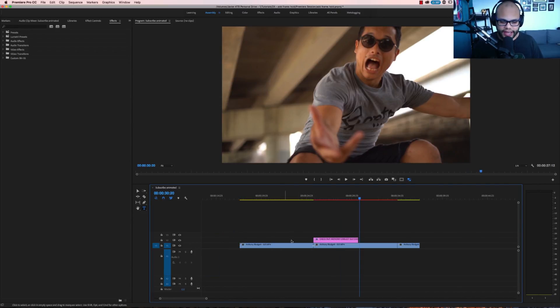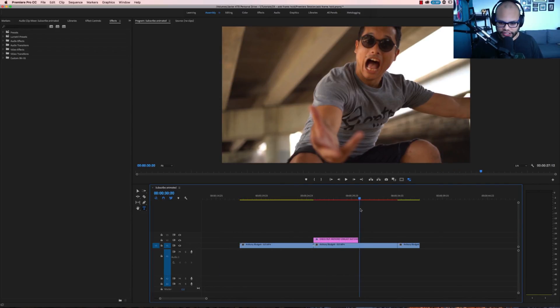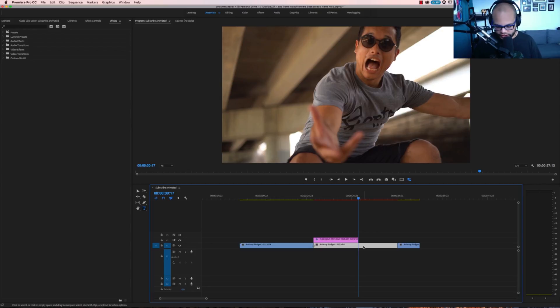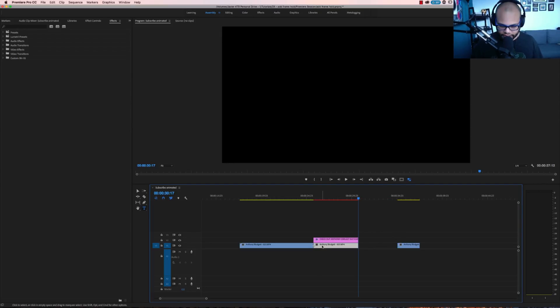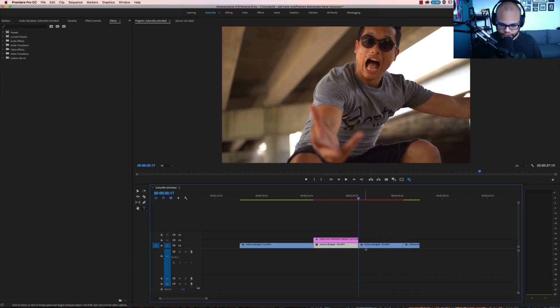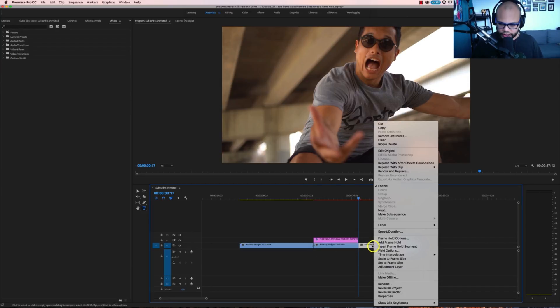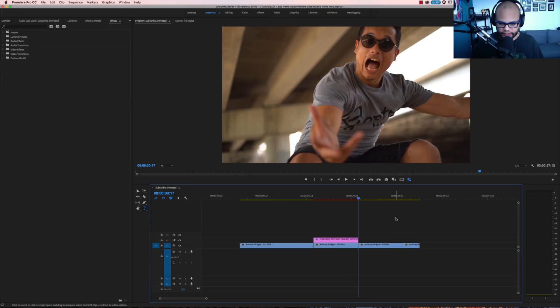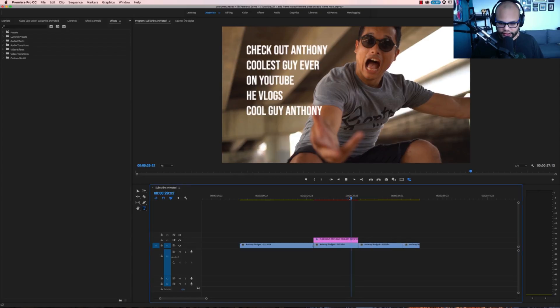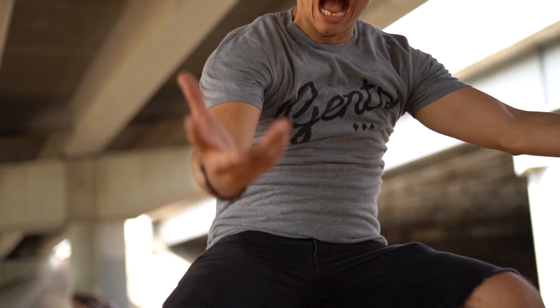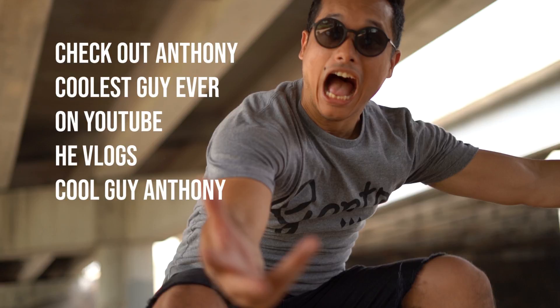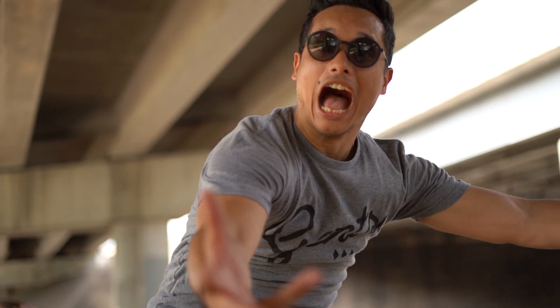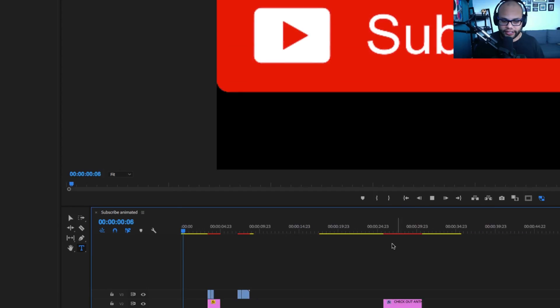And then after that, I want the action to resume. So what I'm going to do is take this exact frame right here and move it over. Hold option, move it over and then go to frame hold options. Undo that and pop. It's like hitting the pause button, but cooler in video editing format.